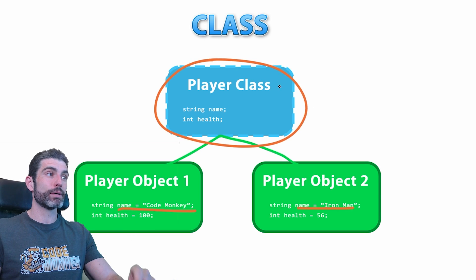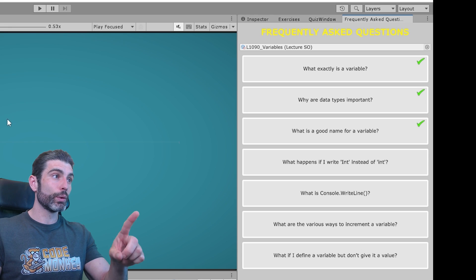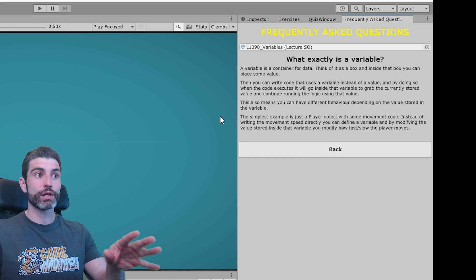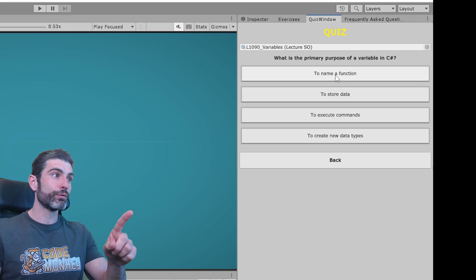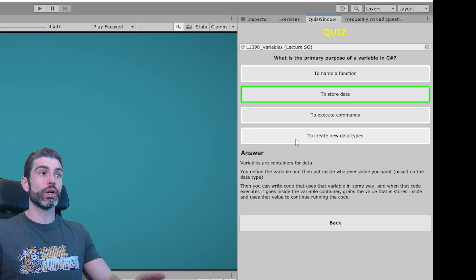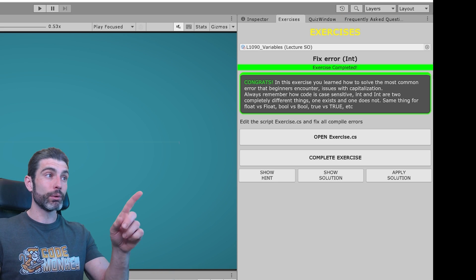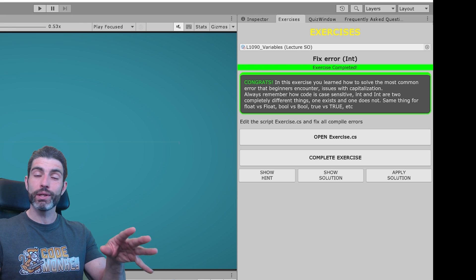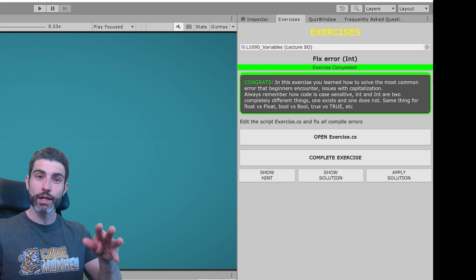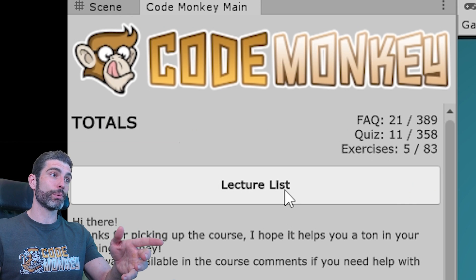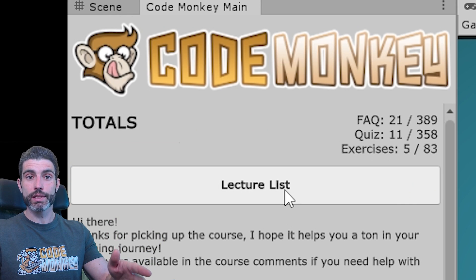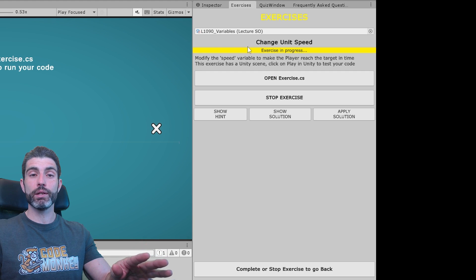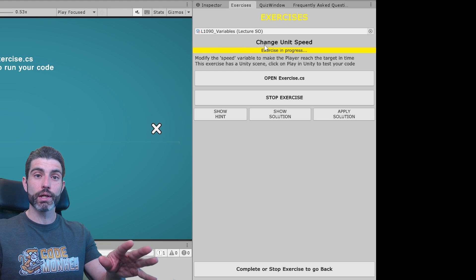It has 56 step-by-step video lectures. Then there are 389 frequently asked questions to provide extra clarification on each lecture. There are 358 multiple choice quizzes to put your knowledge of each lecture to the test. And very importantly, there are 83 interactive exercises. These require you to put into practice the contents of each lecture so you can actually truly learn.